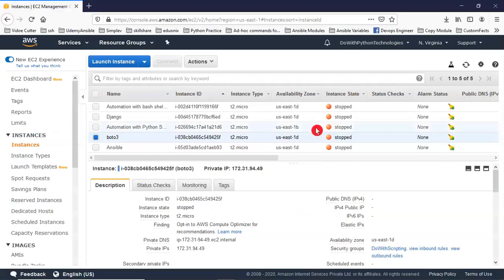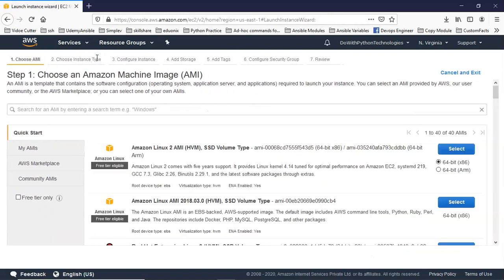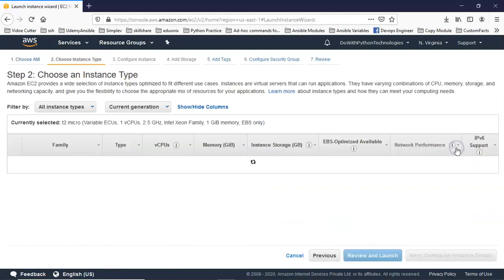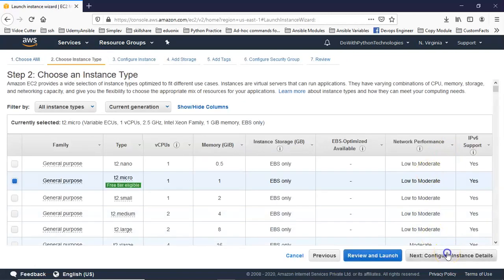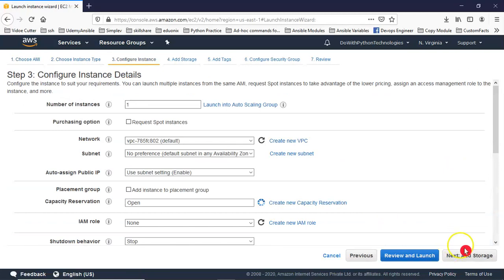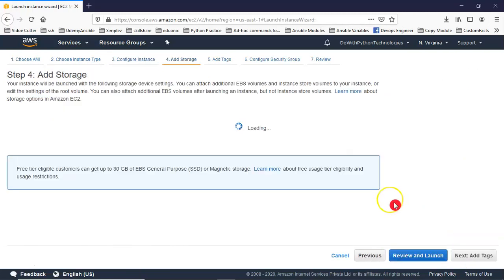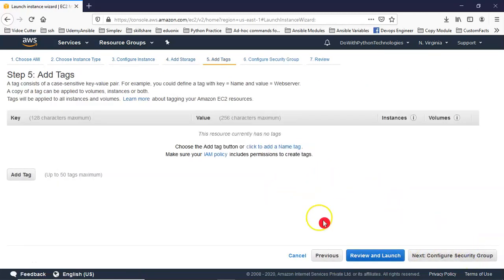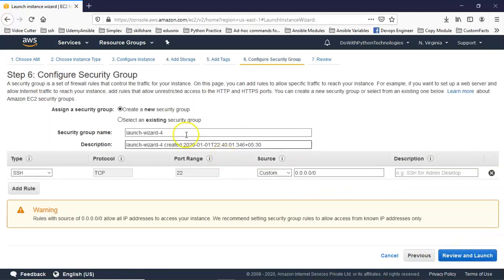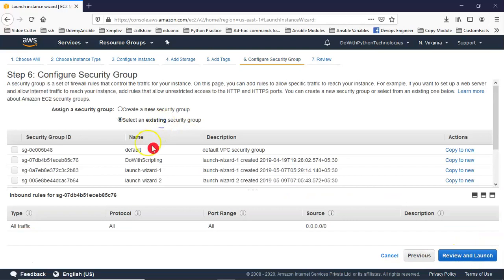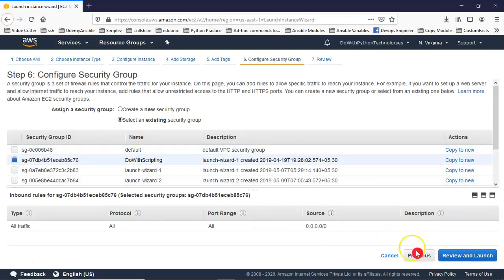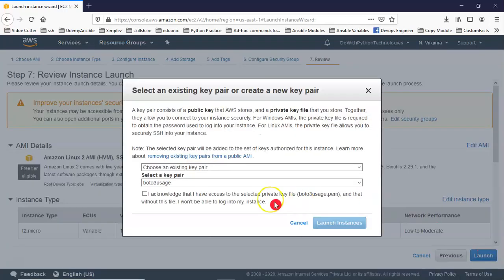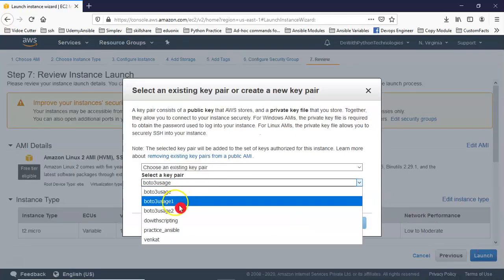Now let me launch a new Amazon Linux server. So just go to launch and select any one of the Amazon Linux. I am launching this Amazon Linux server with very basic steps. Just launch it.